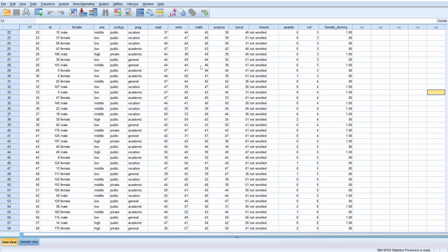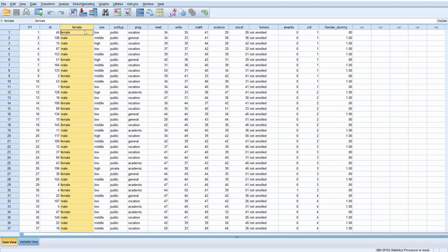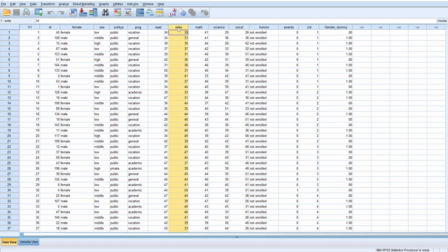We're going to focus on gender as X, the social science score as the moderator M, and the writing score as Y. So we have three variables here. I'm assuming that you have the PROCESS macro set. If you do not have it, I will put a link down below.